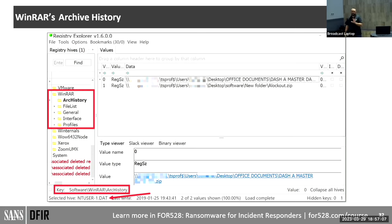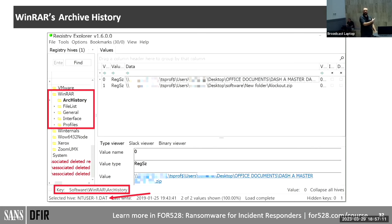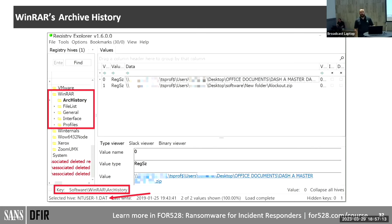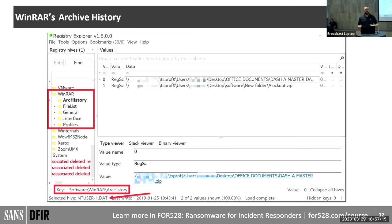One of the hardest things to determine in a ransomware case is what did they take, what did they archive? But if you go to those registry locations, you may have all the names of the folders they compressed. That's incredibly useful.